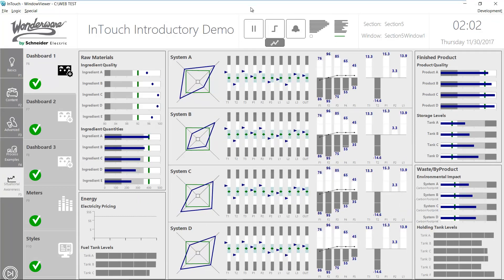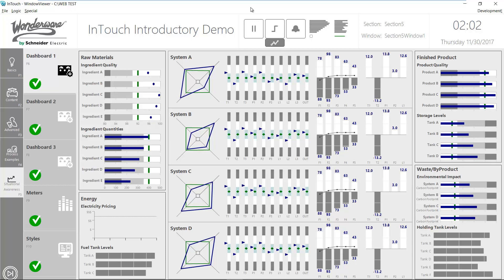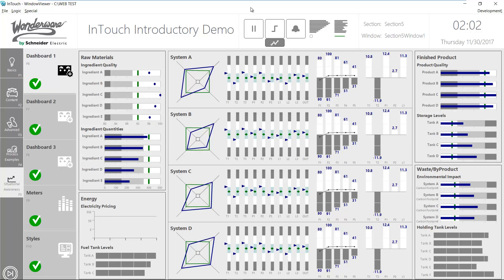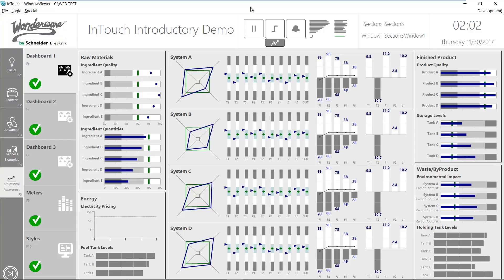The new InTouch web client is very easy to configure and very easy to use. Let's see how it's done at development time.